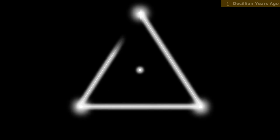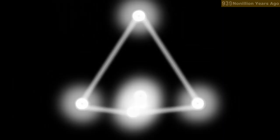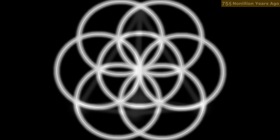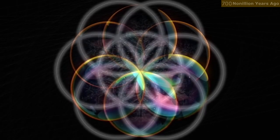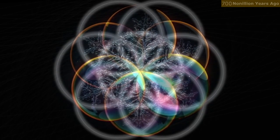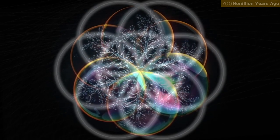In the beginning was an infinitesimal dot. Then form was established by the triangle. Structure was established by the tetrahedron. But it was the six spheres created by the further development of the tetrahedron that established the pattern of all life and all existence.